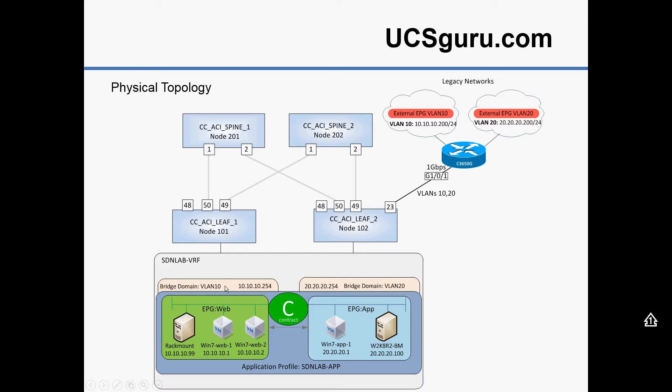So for example, from our web tier, which is in bridge domain VLAN 10, we want to ping through to our SVI on VLAN 10 in our legacy world.